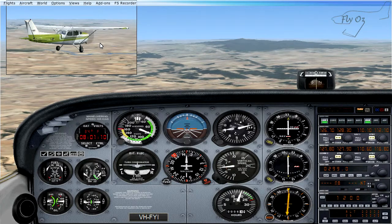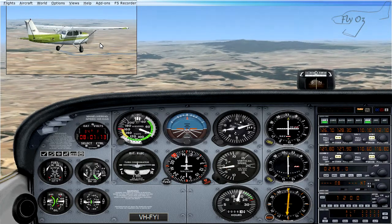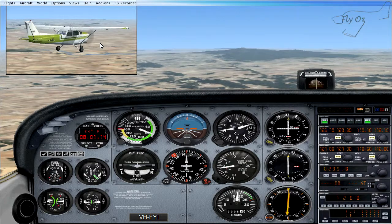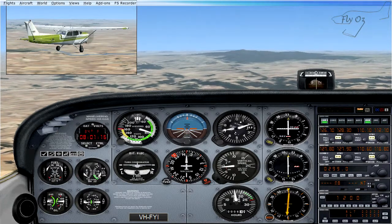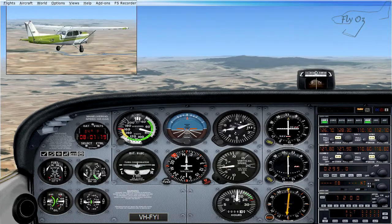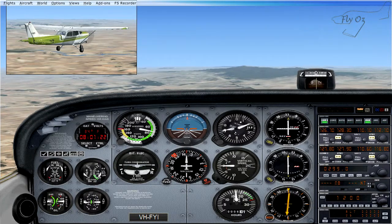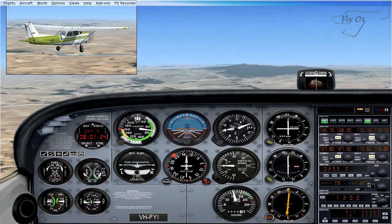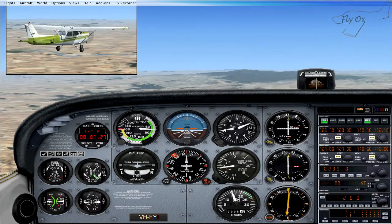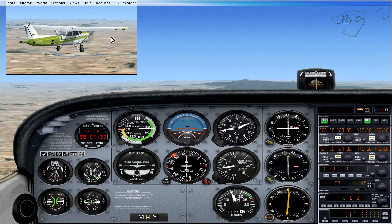As we slow down even further, as I bring my power back — there is 1500 RPM or so — we can see that I need to raise my nose more and more and the angle of attack keeps increasing more and more in order to maintain level.